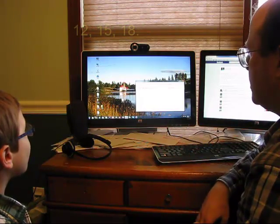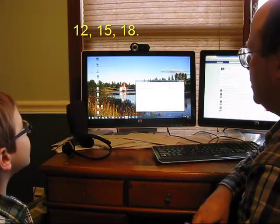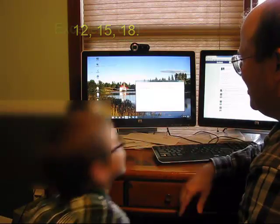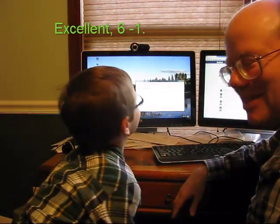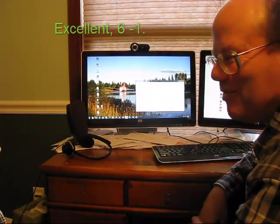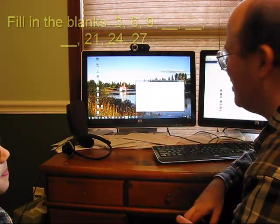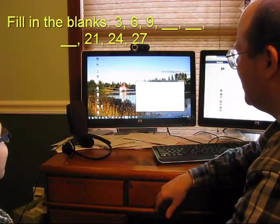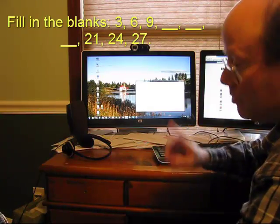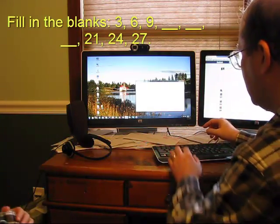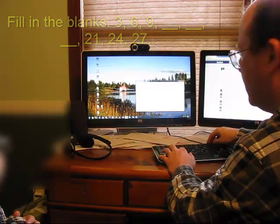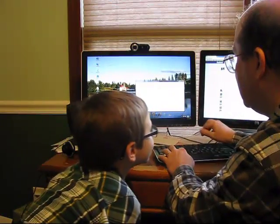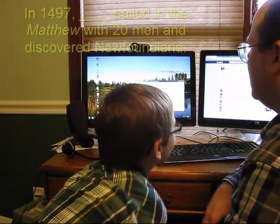Alright, here we go. Fill in the blanks. 12, 15, 18. Alright, he does this sometimes. He just outs with the answer before I can even say the question. Fill in the blanks: 3, 6, 9, 12, 15, 18, 21, 24, 27. Alright, that's what I was supposed to answer.